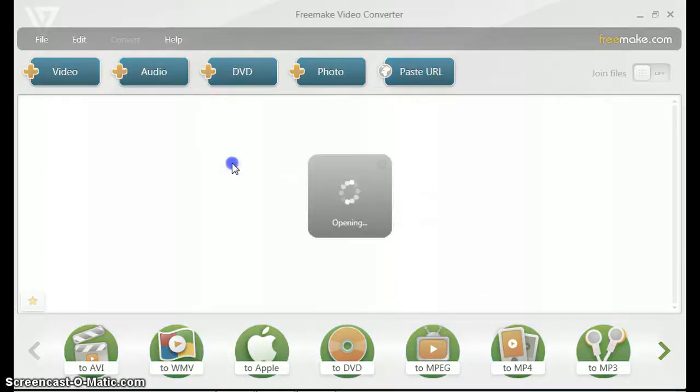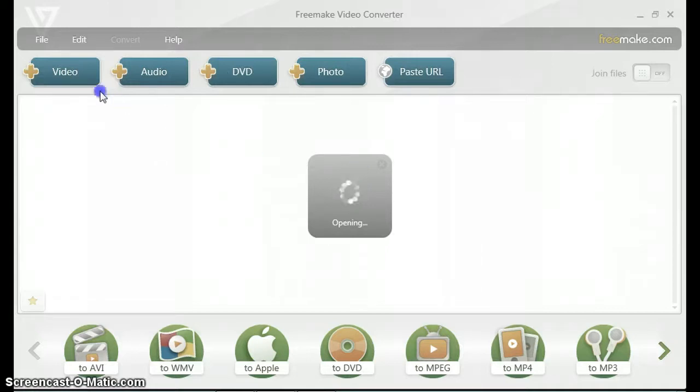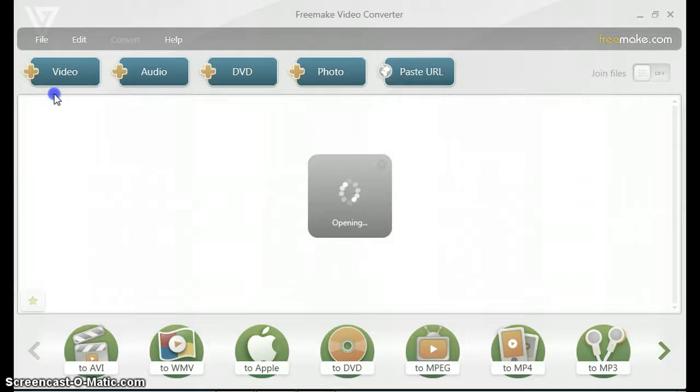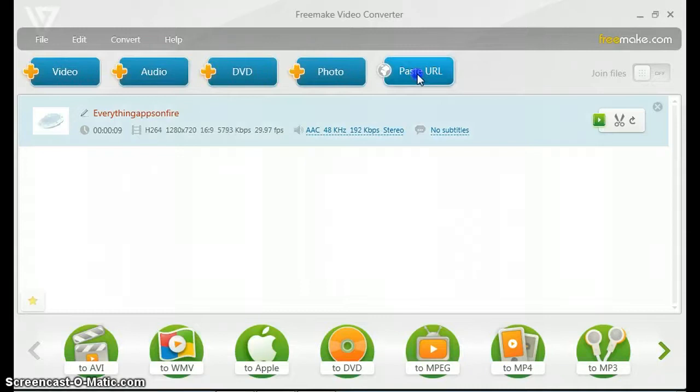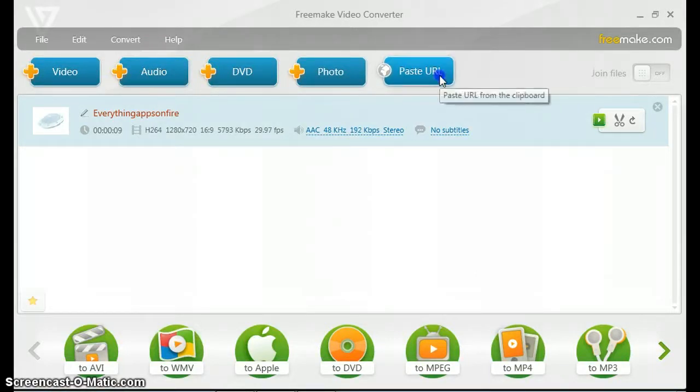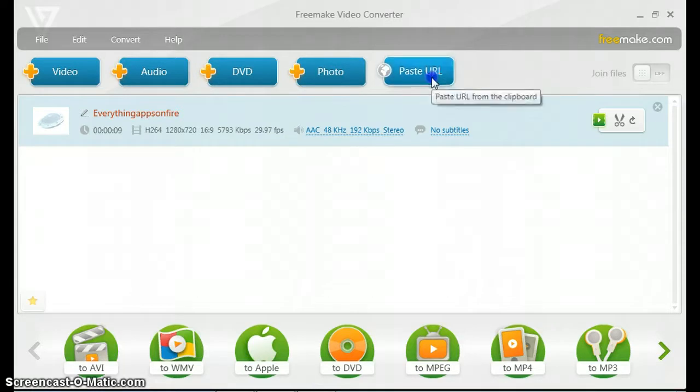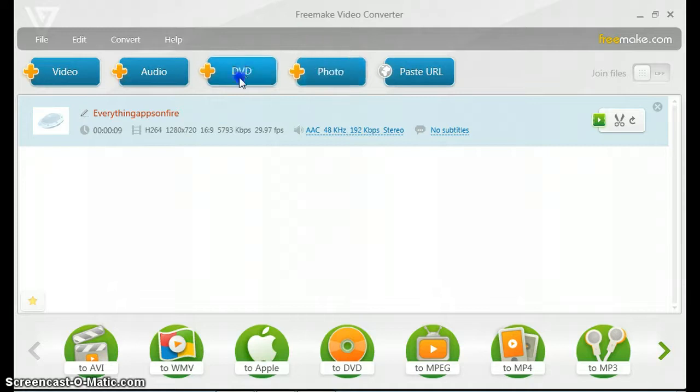There's a bunch of formats you could add to the application. You could upload a video, audio, DVD, photos, and you could paste a URL. So you could download YouTube videos using this application here. You could paste the URL and it will get the video from there.